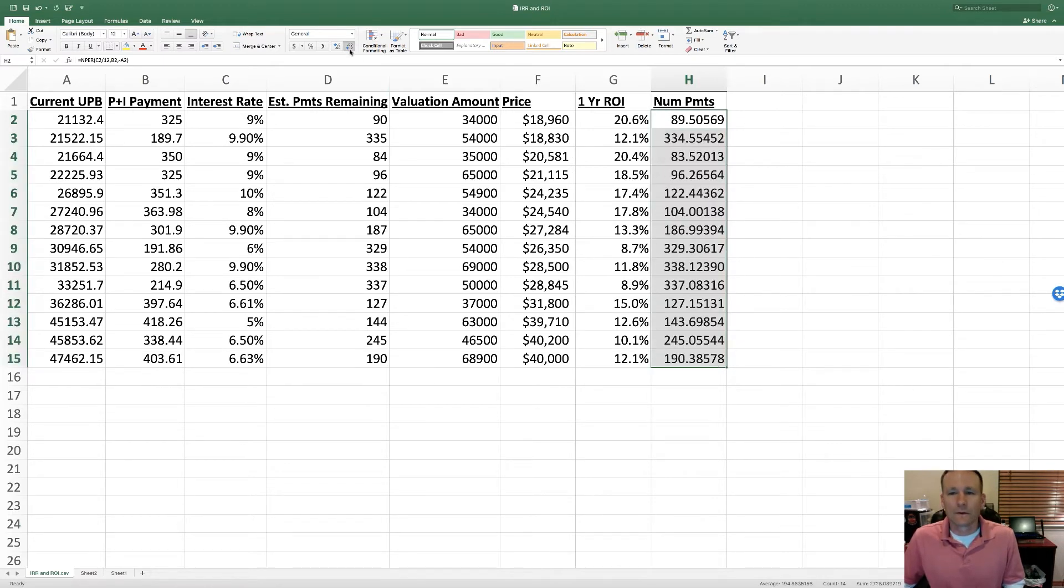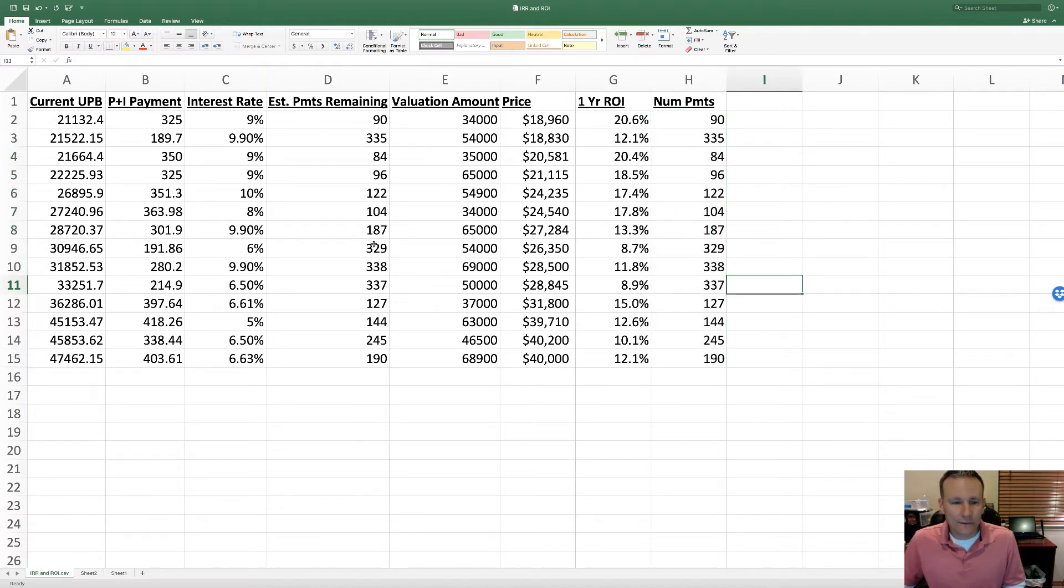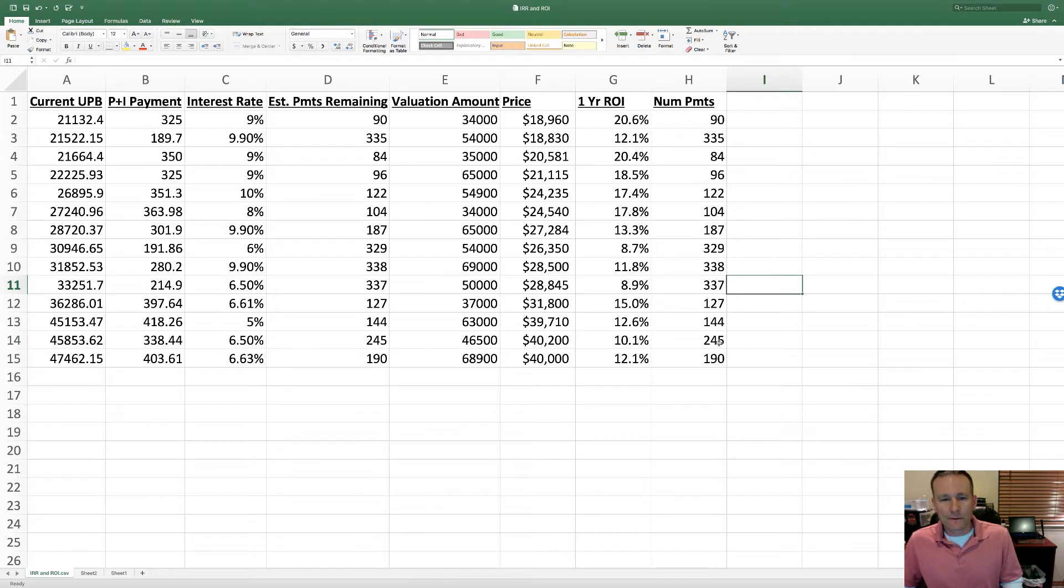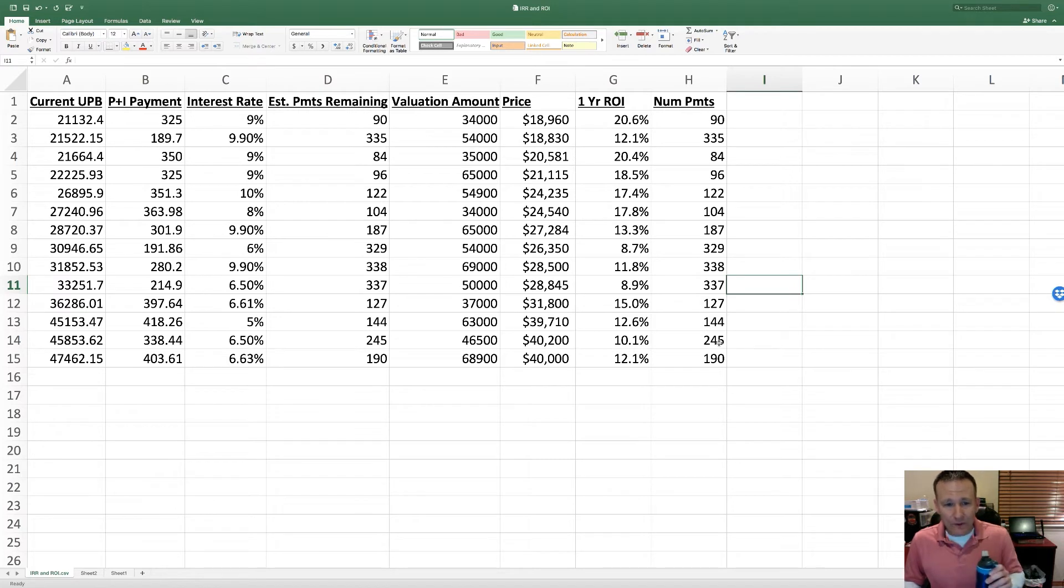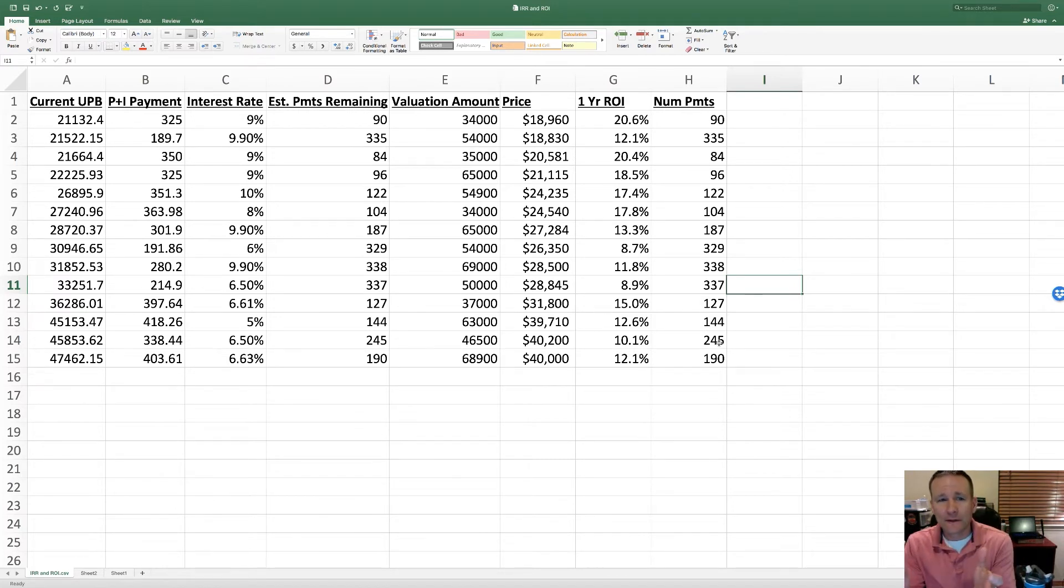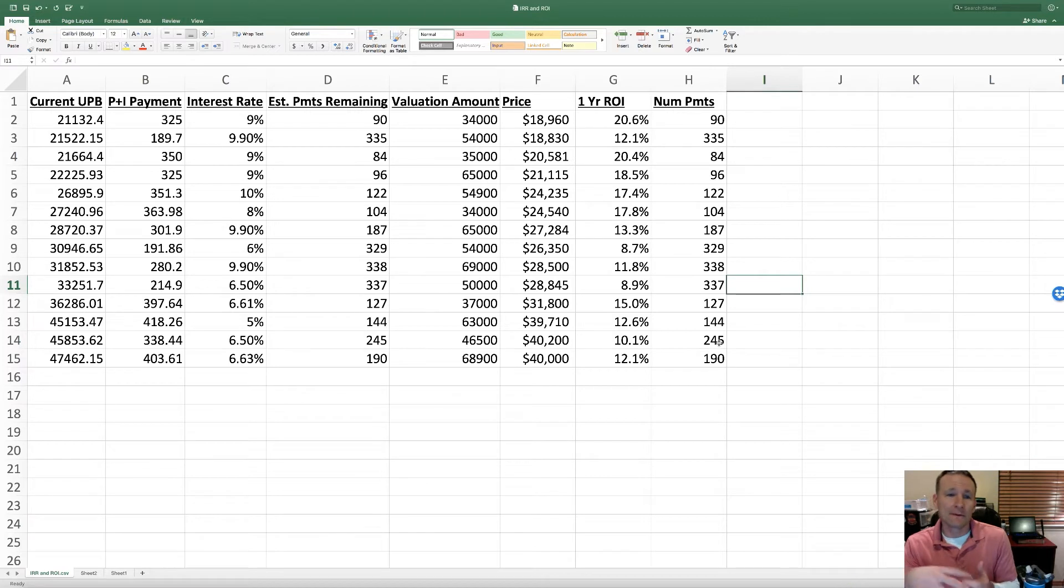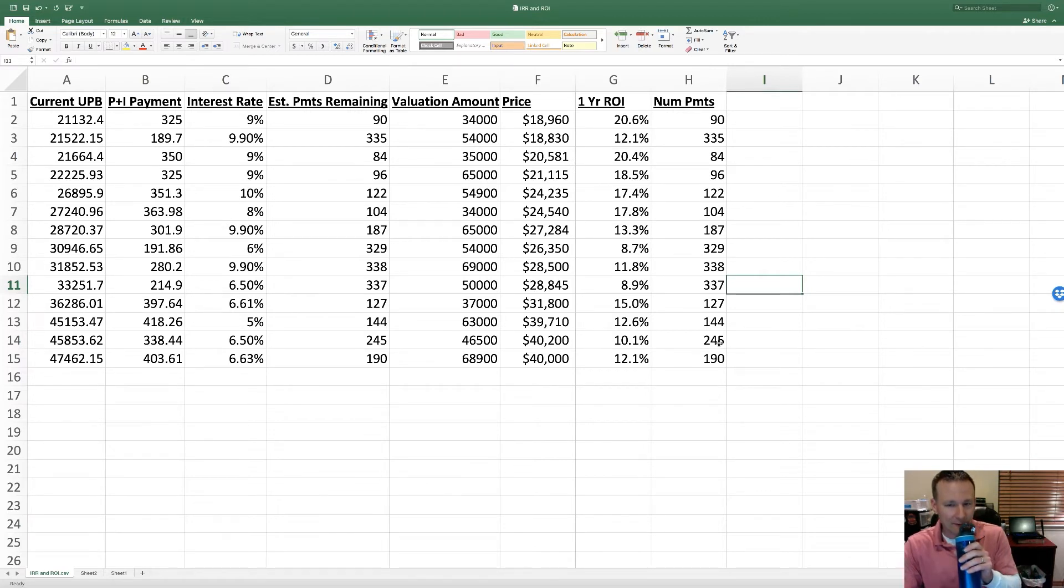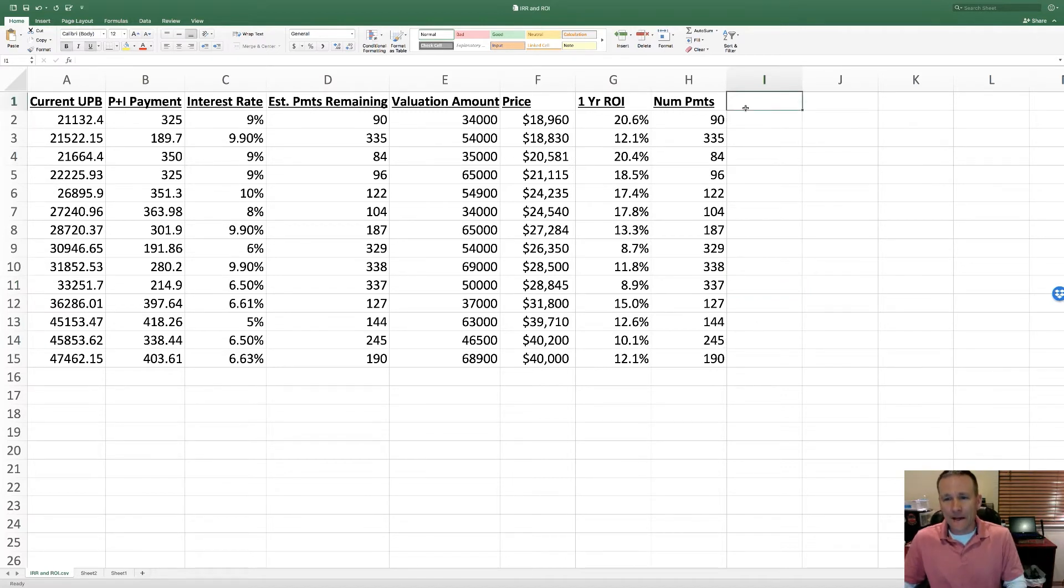It looks like all of these values line up, which is good. Sometimes the borrower might be ahead or behind on payments. Sometimes you'll get tapes and they'll estimate - they'll put the number of payments based on the maturity date that's actually on the note. But if the borrower is ahead or behind on payments, they may not actually be tracking to that, so that can cause your numbers to be off by a little bit.